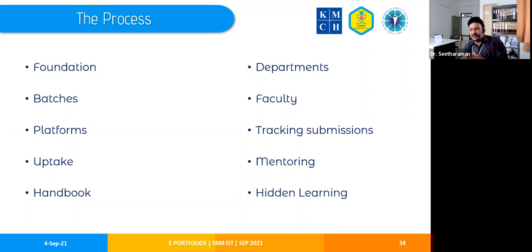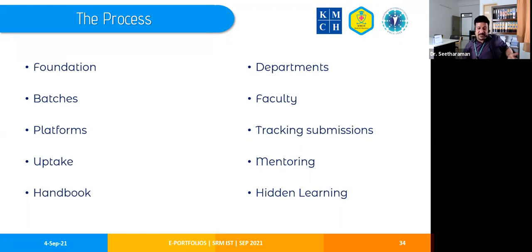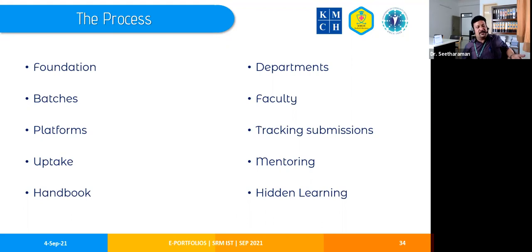What we realized was that there is a lot of hidden learning going on. The art of referencing and the habit of citing sources — it would have taken us a long time to teach through a formal session on Vancouver style. Instead, when we saw blatant copy-pasting, we told students: 'This is plagiarism — you need to acknowledge where you're taking content from; that is referencing.' They started doing it. They learned about plagiarism and referencing organically, understanding the why behind it.